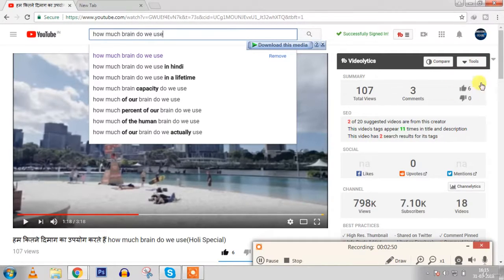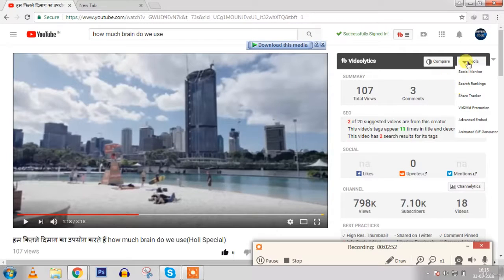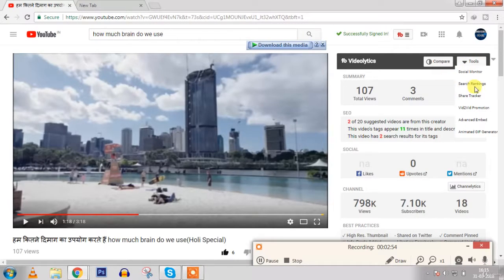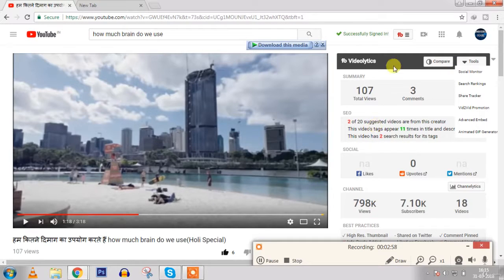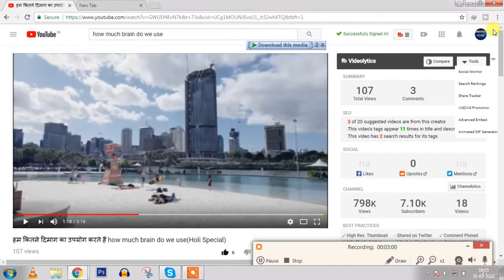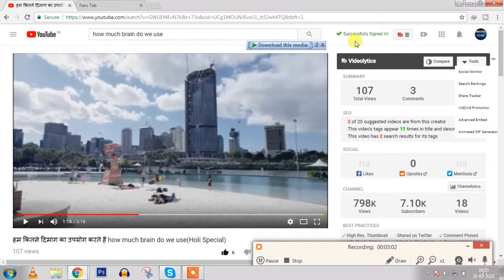And there are also different features, for example here suggested videos and on tools you can also get more features: social monitor and share tracker, search ranking. These all you can try and this is also good.